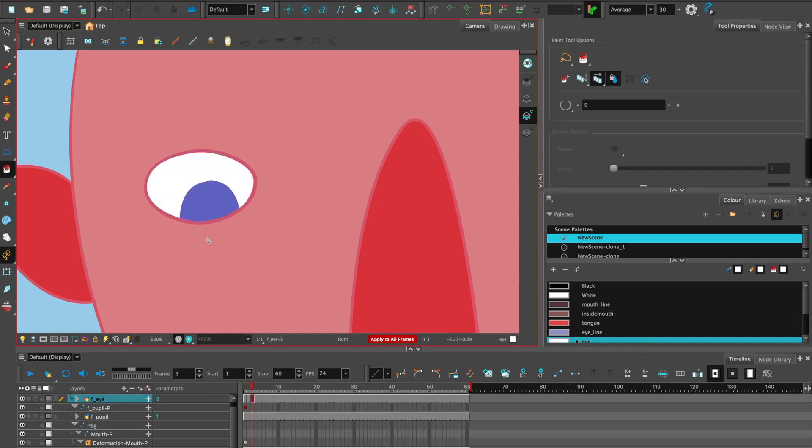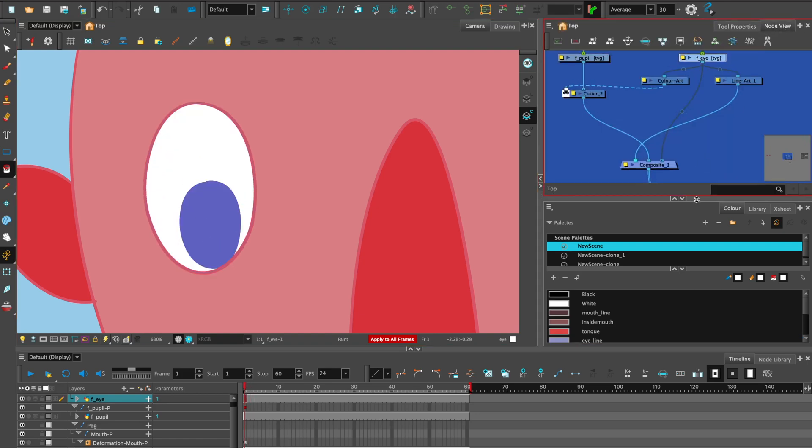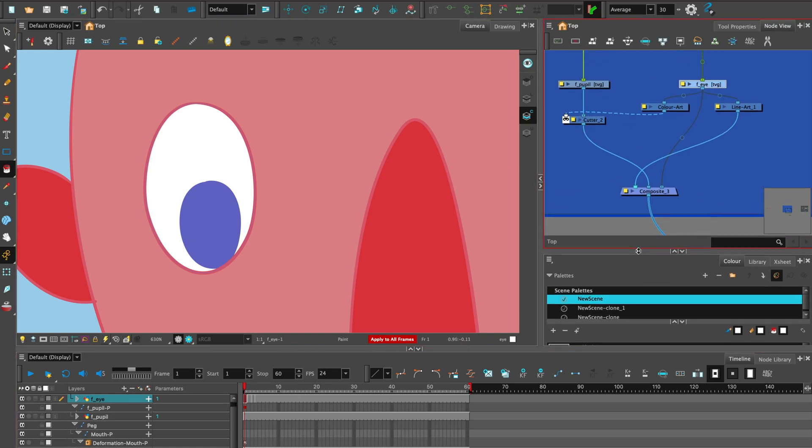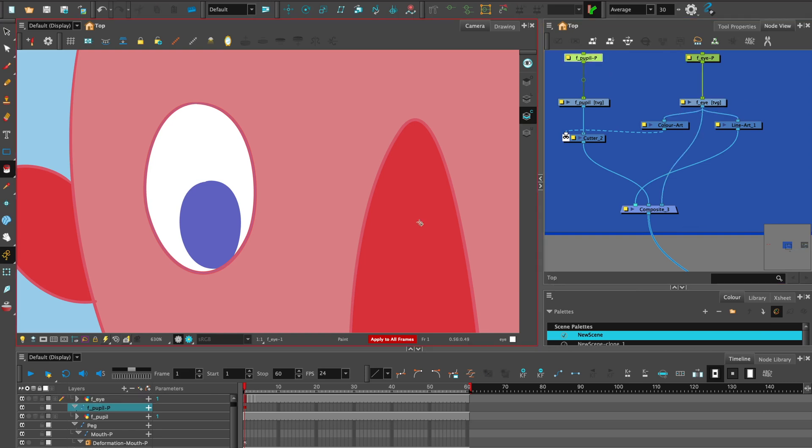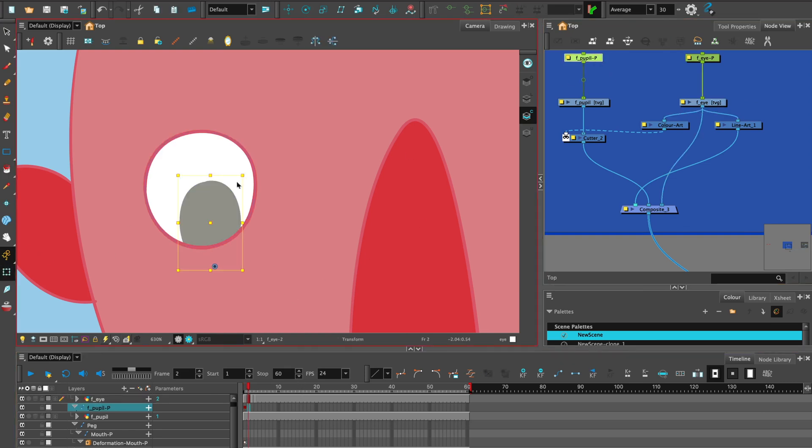And because you've already rigged it, let's go ahead and have a reminder of our node view. It works in the same way for each one of the replacement drawings. When I select the pupil, go to my next frame, I can move it and it's been invert cut.